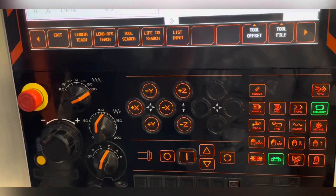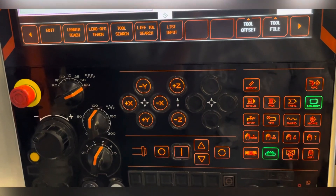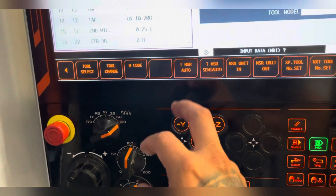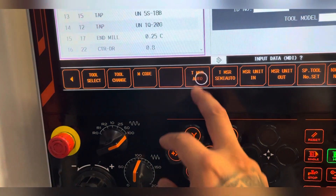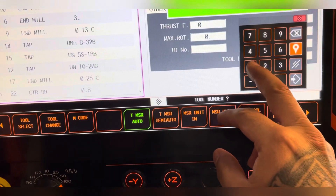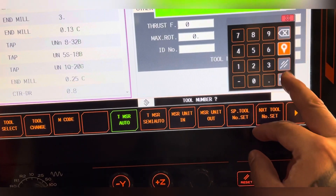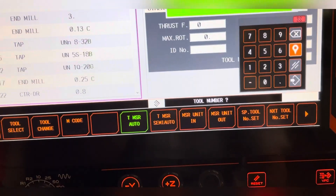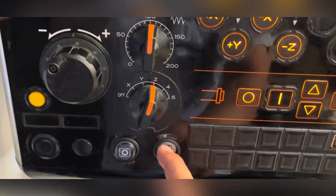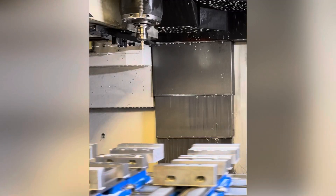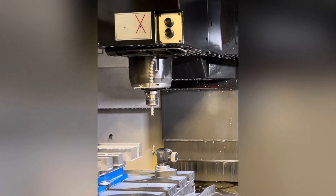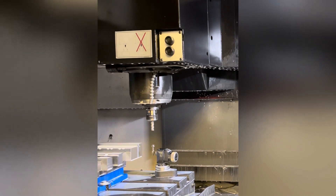Now we'll go into how to touch the tool off. Press MDI, tool measure auto, select the tool, press Input, then Cycle Start. That's a basic end mill tool touch off.